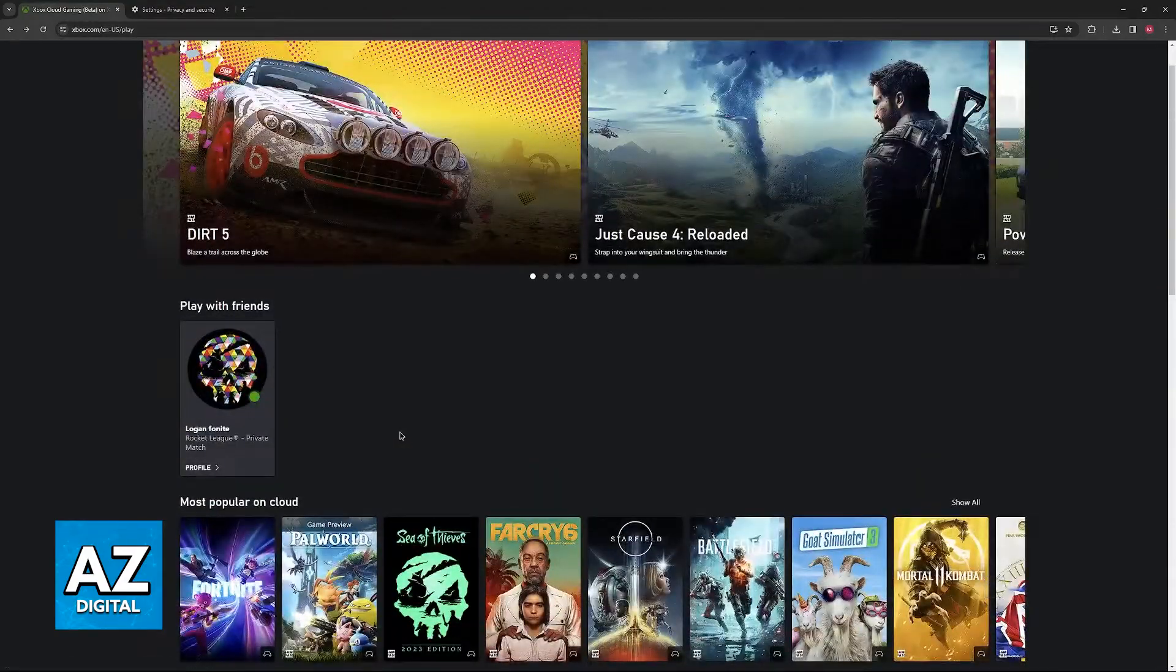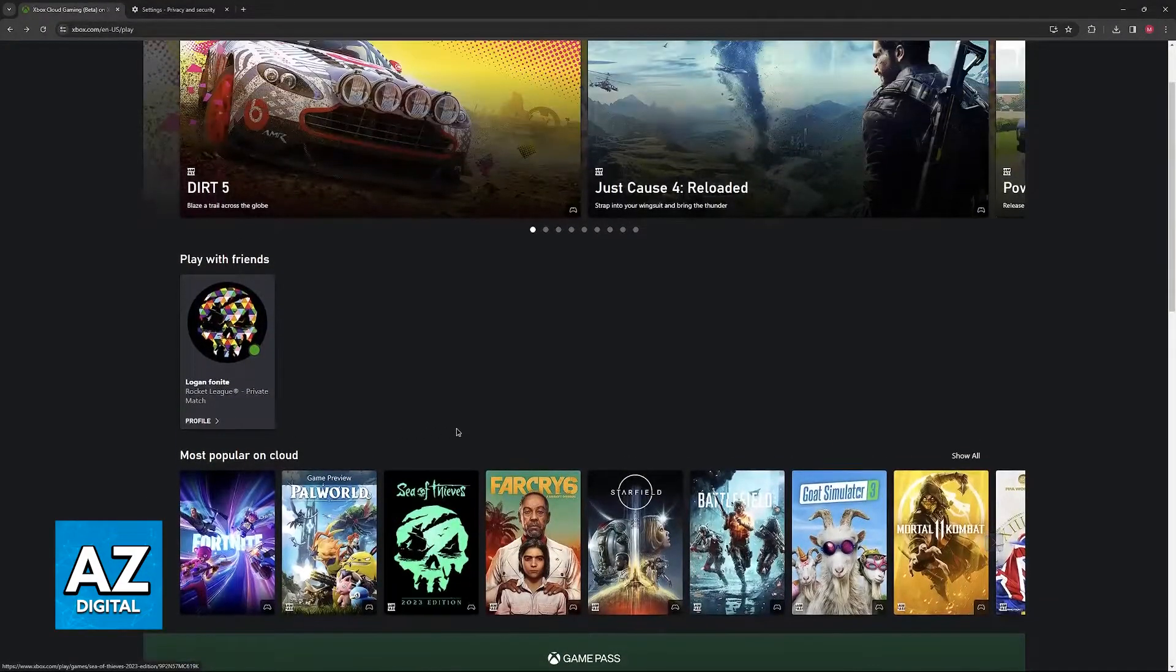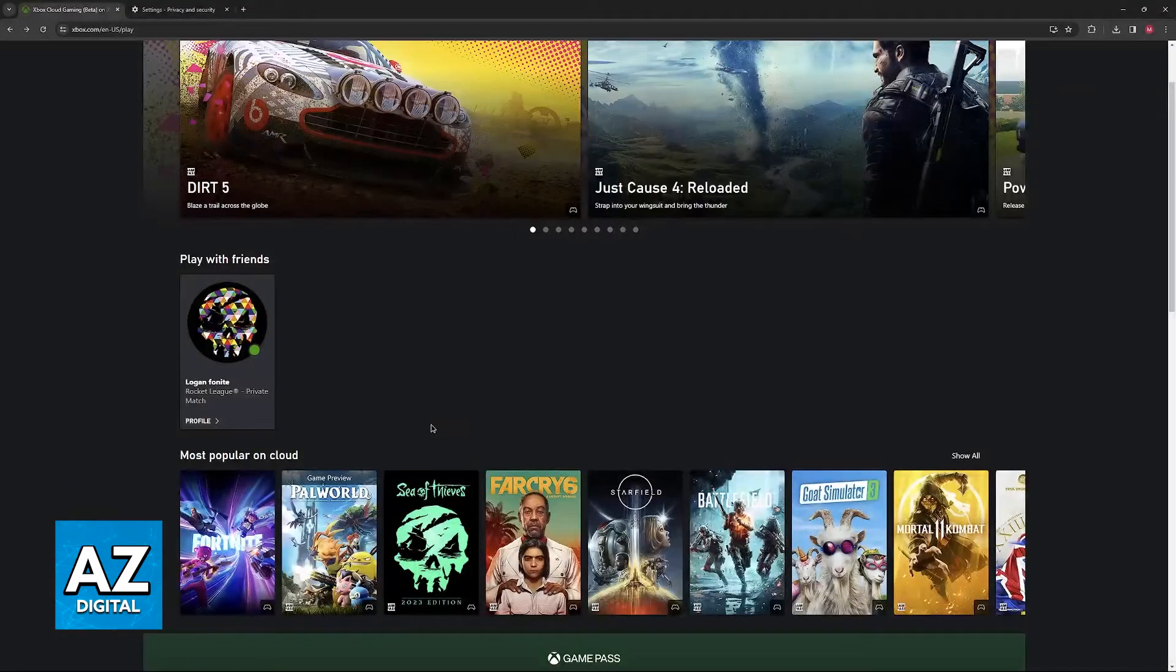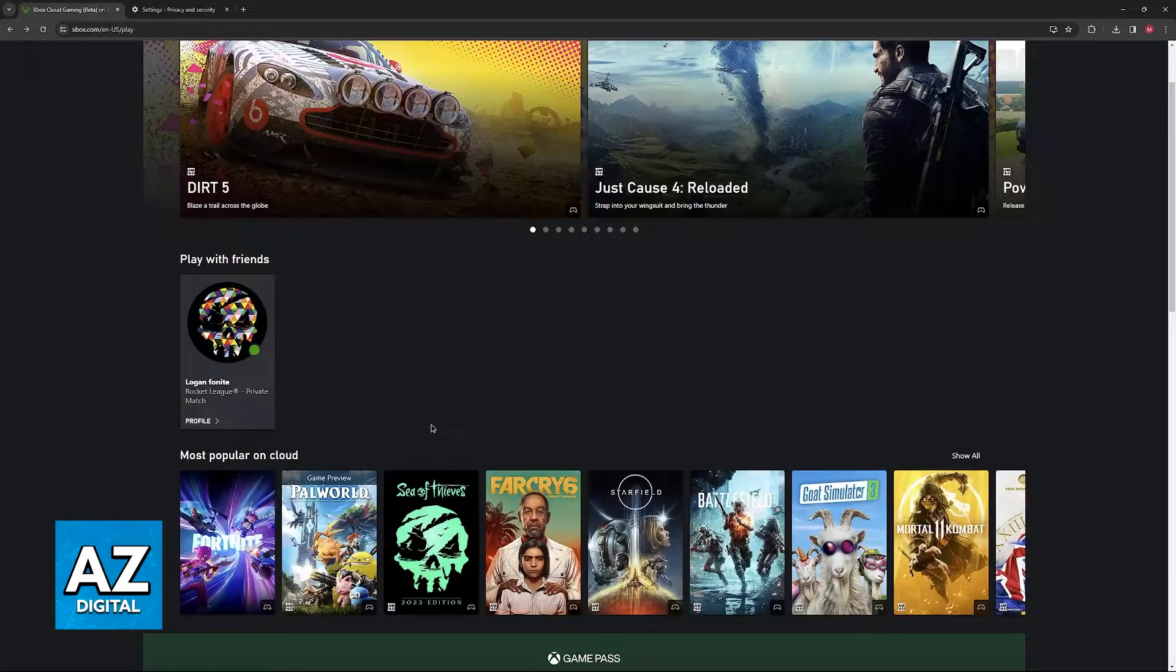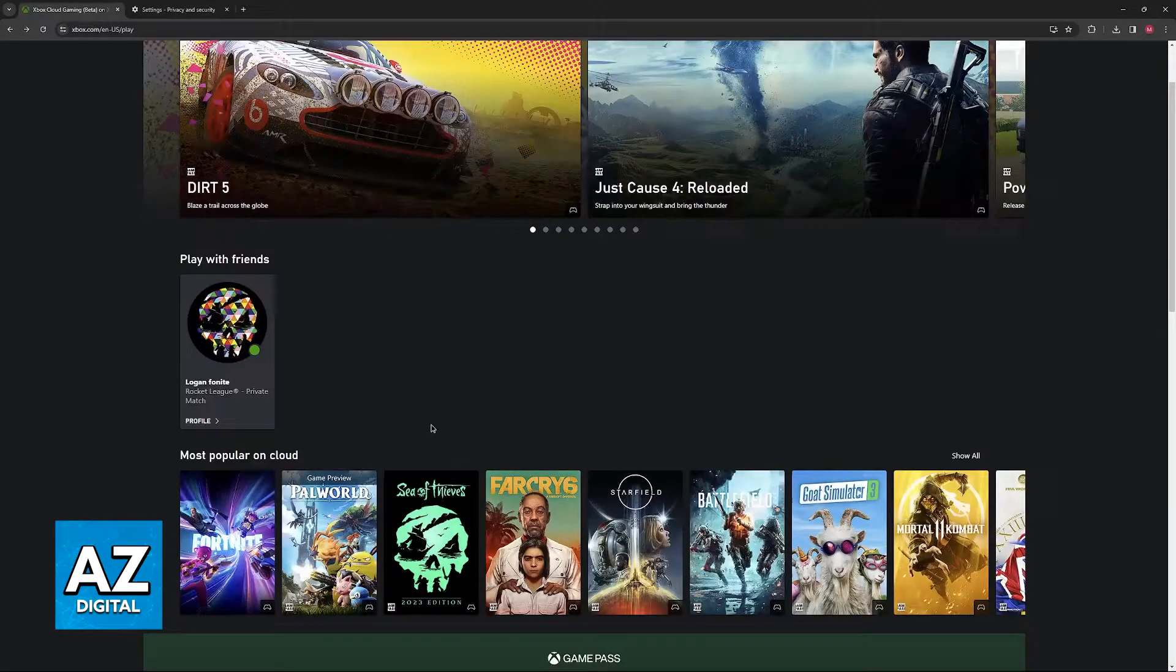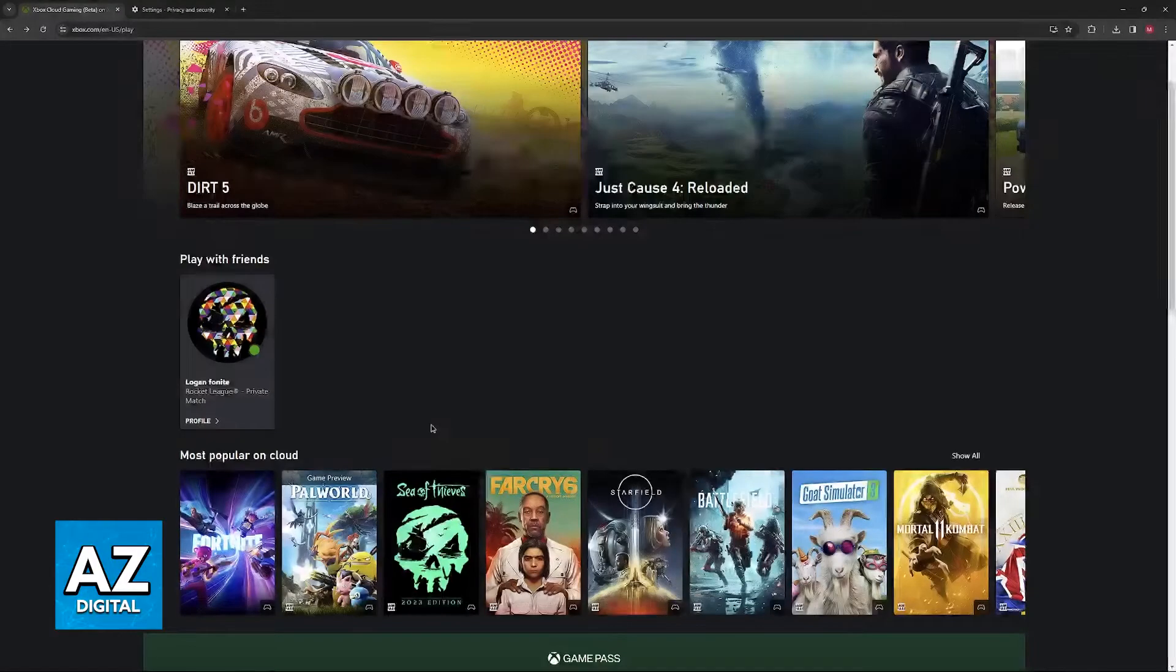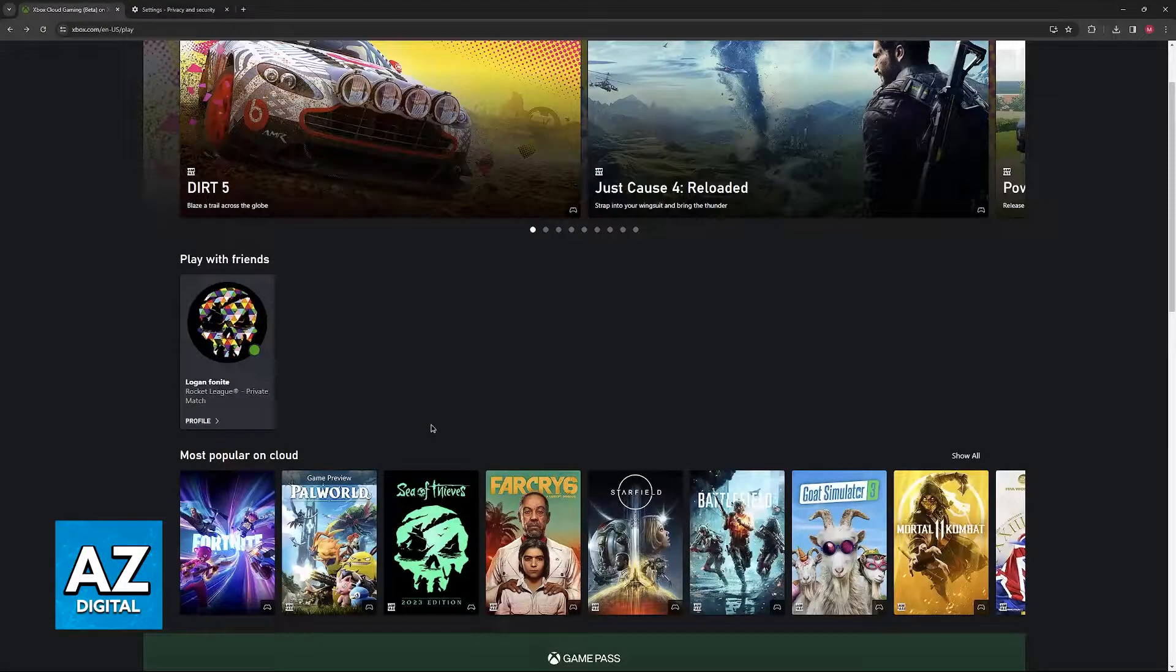But besides these two options of messing with your web browser and getting a better internet connection, there isn't much that you can do. Your PC specs, while they matter a little bit to access the service, at the end of the day, it is going to be all about your internet and latency.